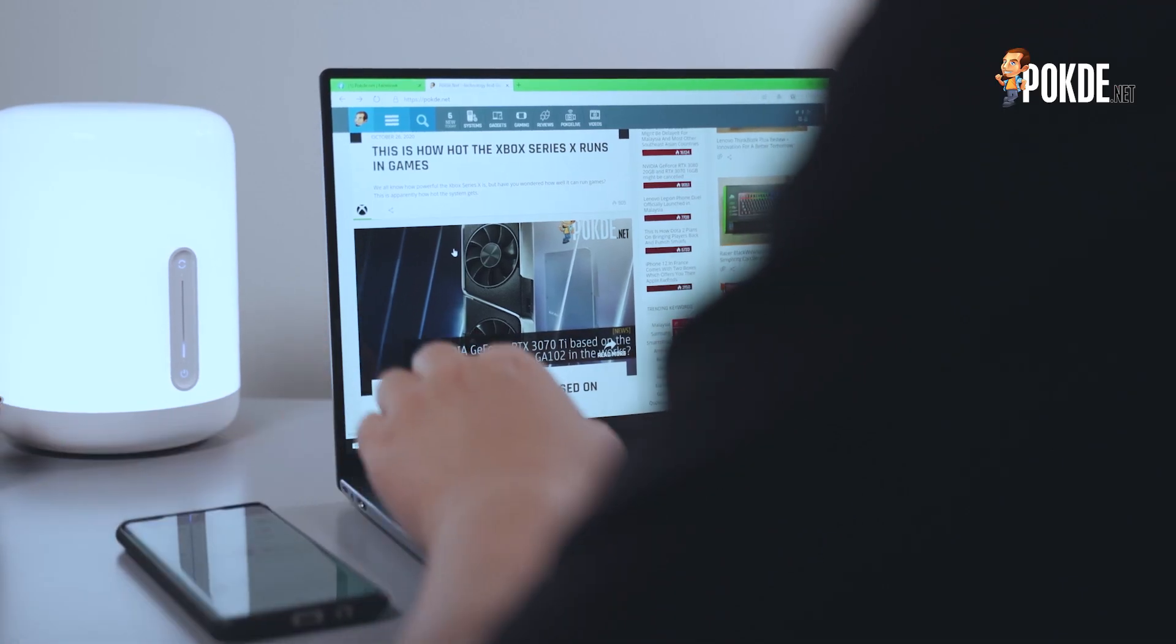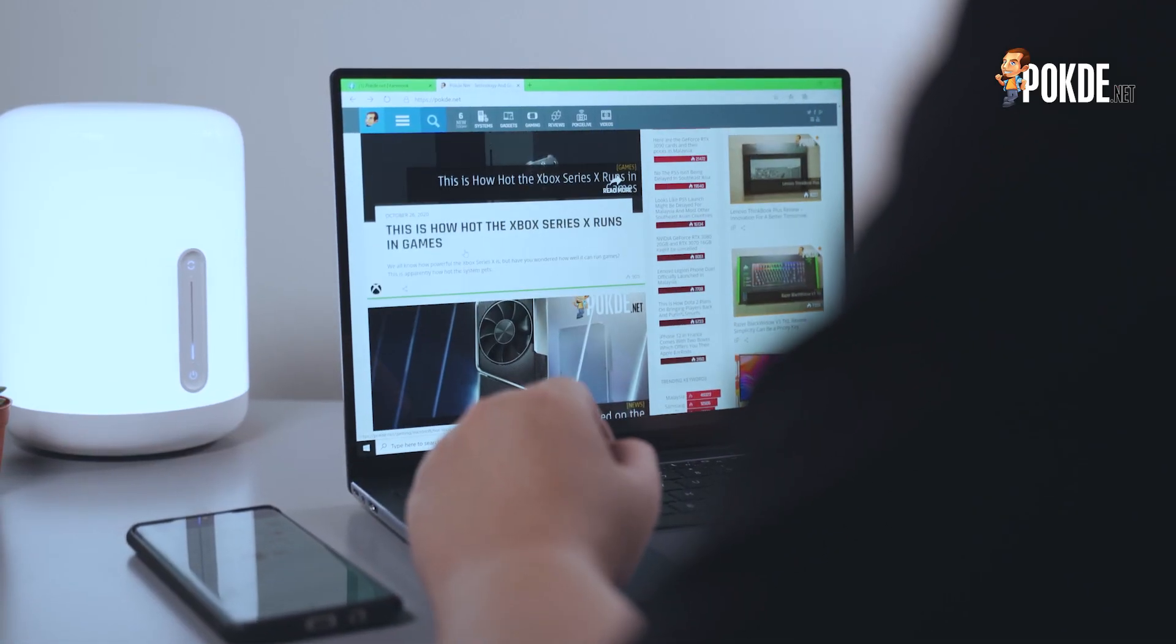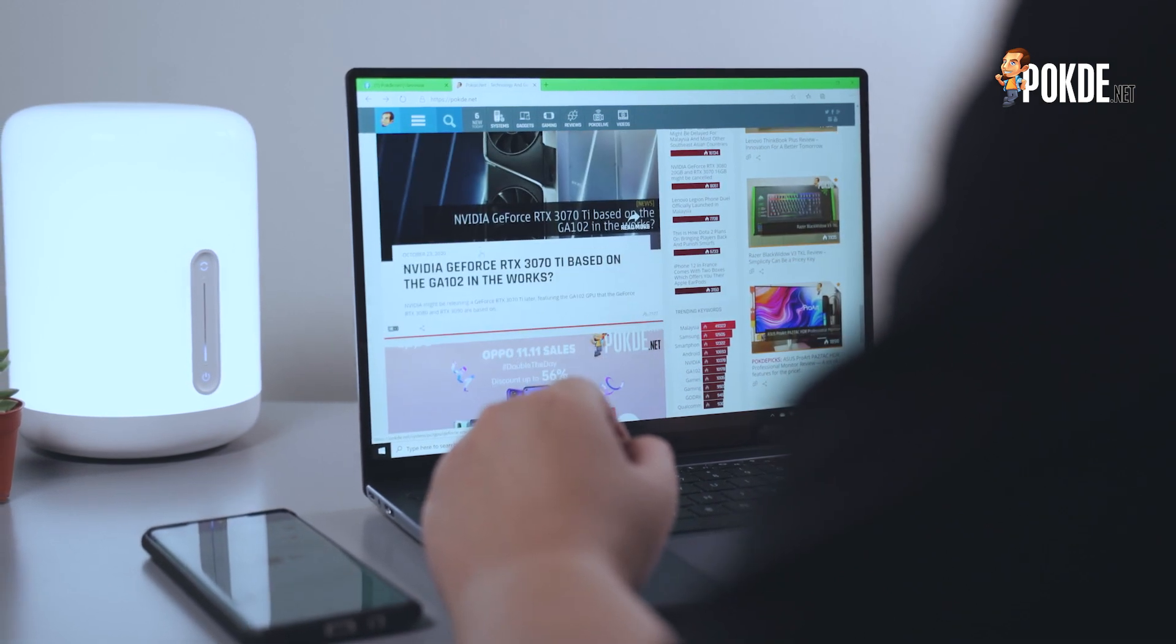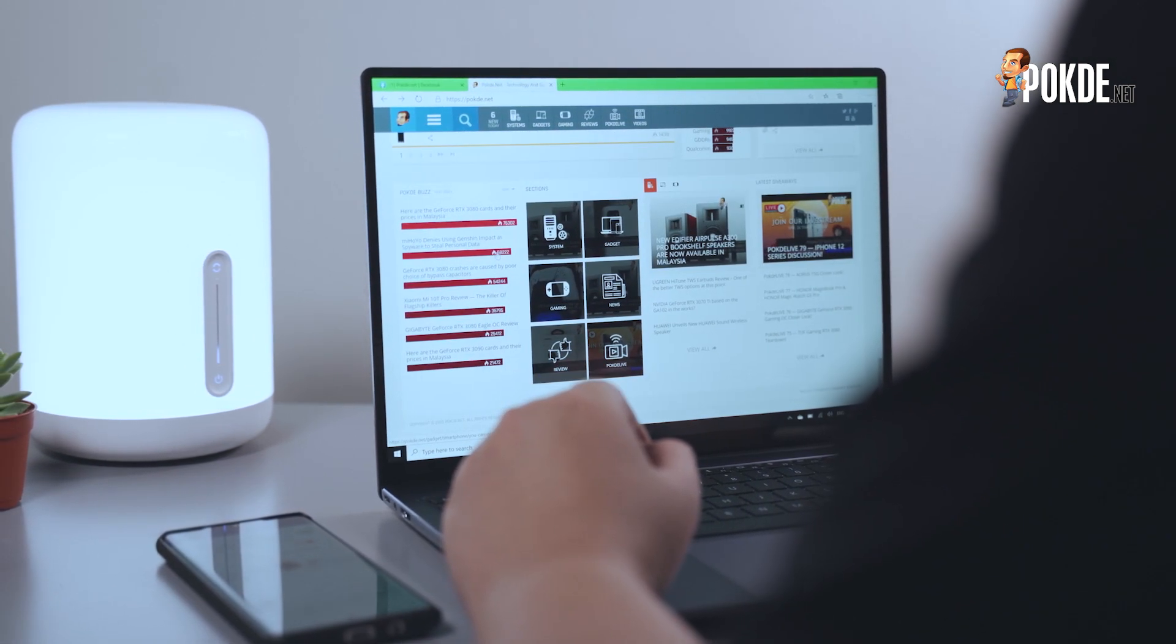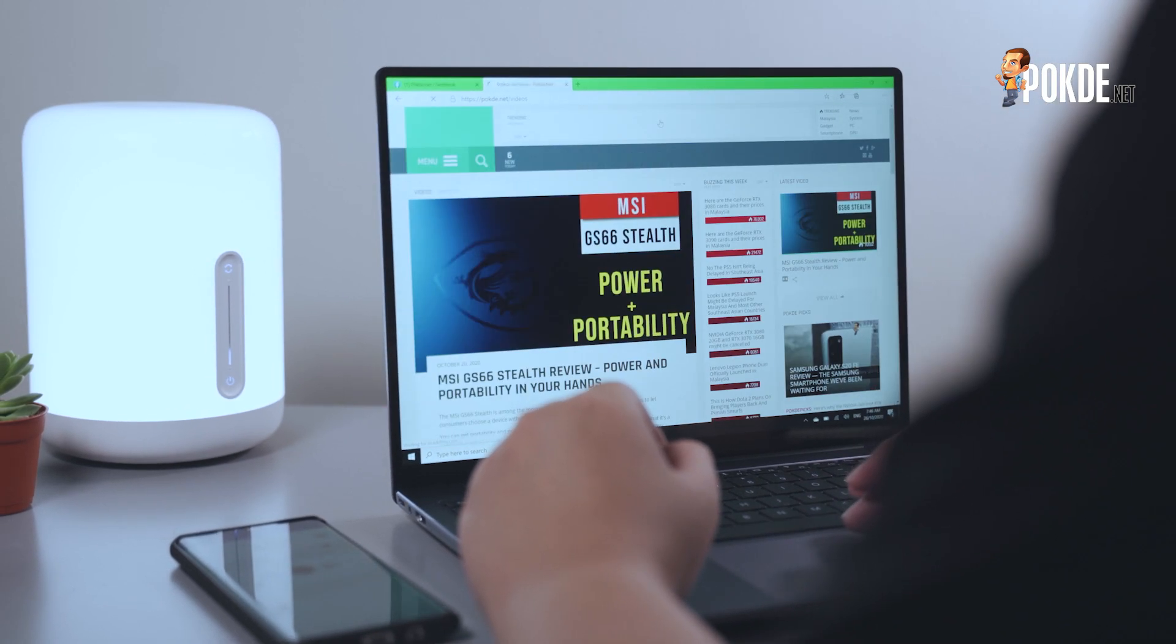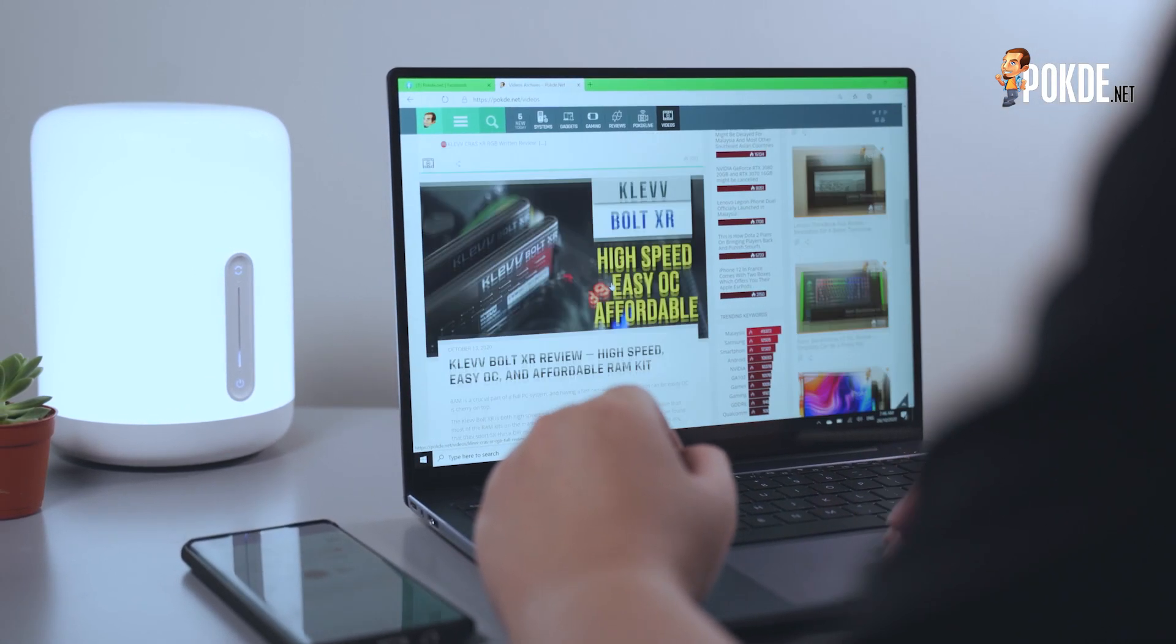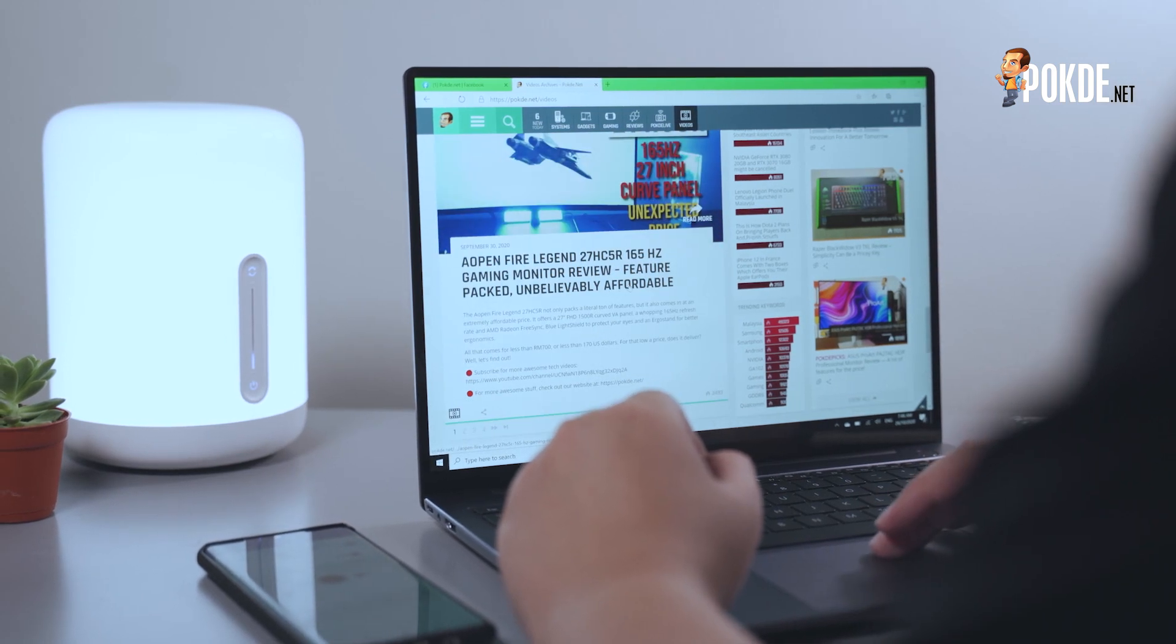The display here has a 3 by 2 aspect ratio, which does require a bit of time to get used to, but generally, text and images are displayed very well, with good contrast, and is generally very clear. My experience with this has been really good so far, as the added vertical space is actually very convenient, as you can see more of everything.